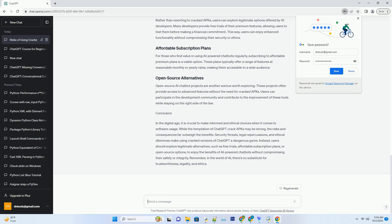For those who find value in using AI-powered chatbots regularly, subscribing to affordable premium plans is a viable option. These plans typically offer a range of features at reasonable monthly or yearly rates, making them accessible to a wide audience.